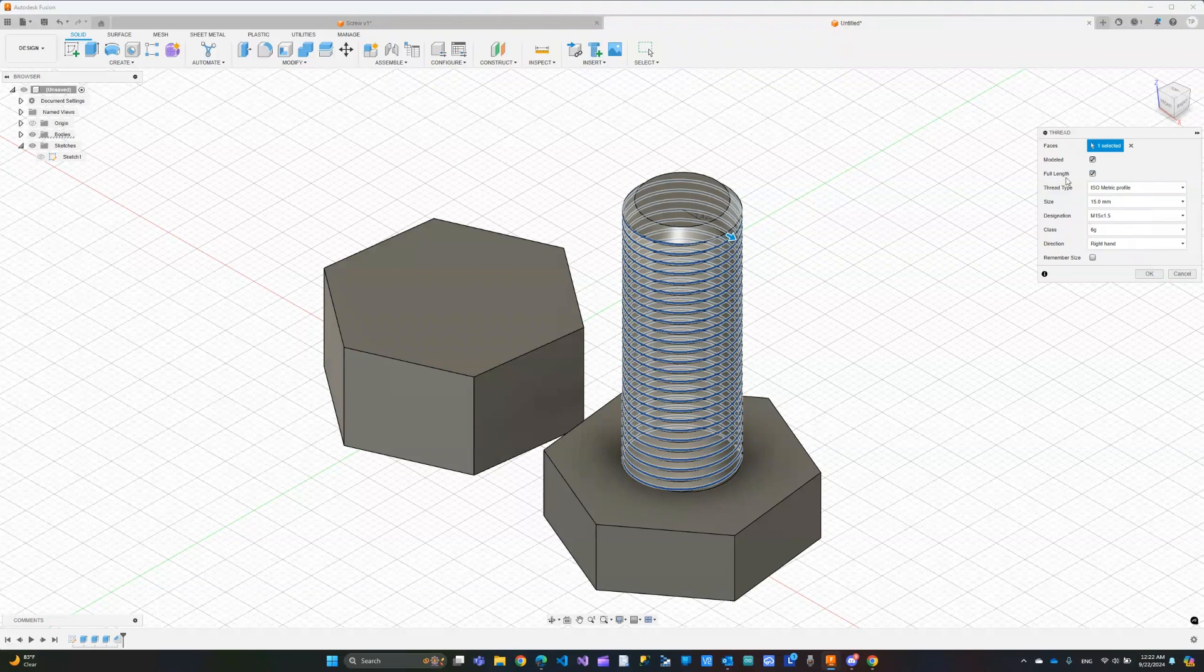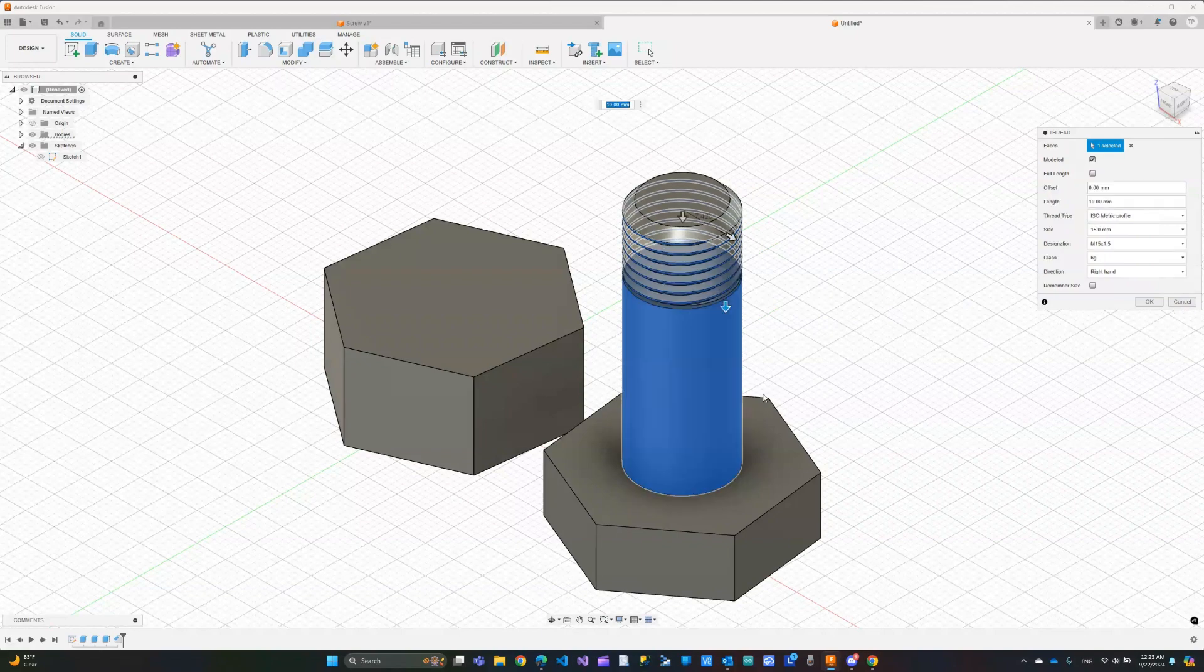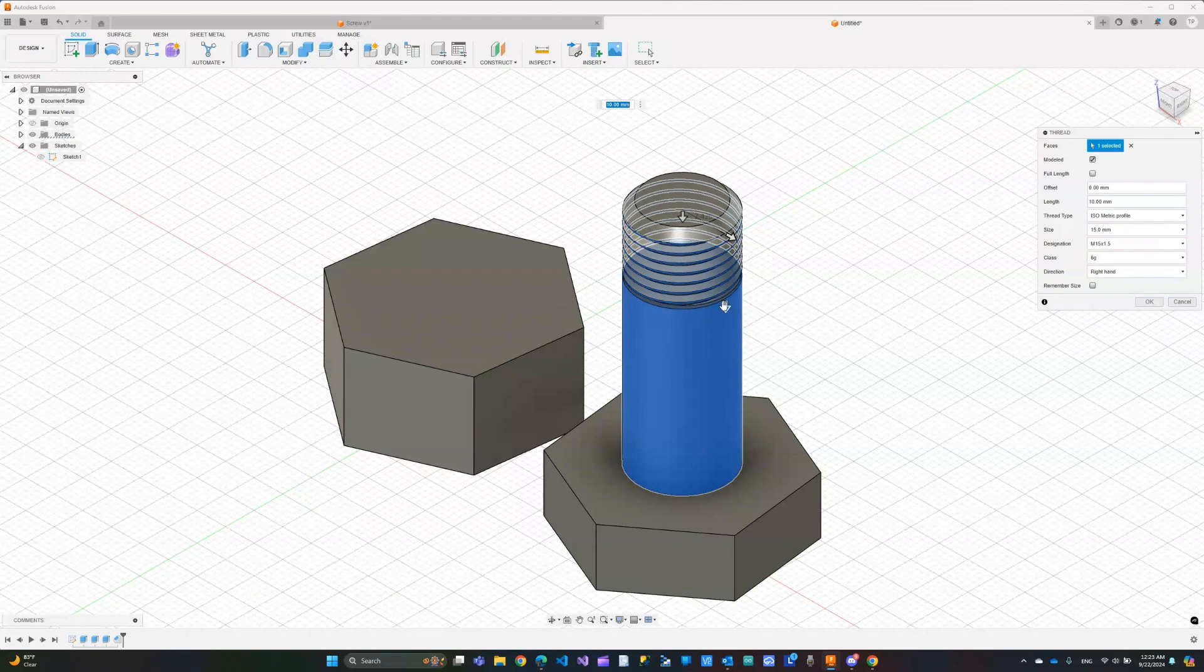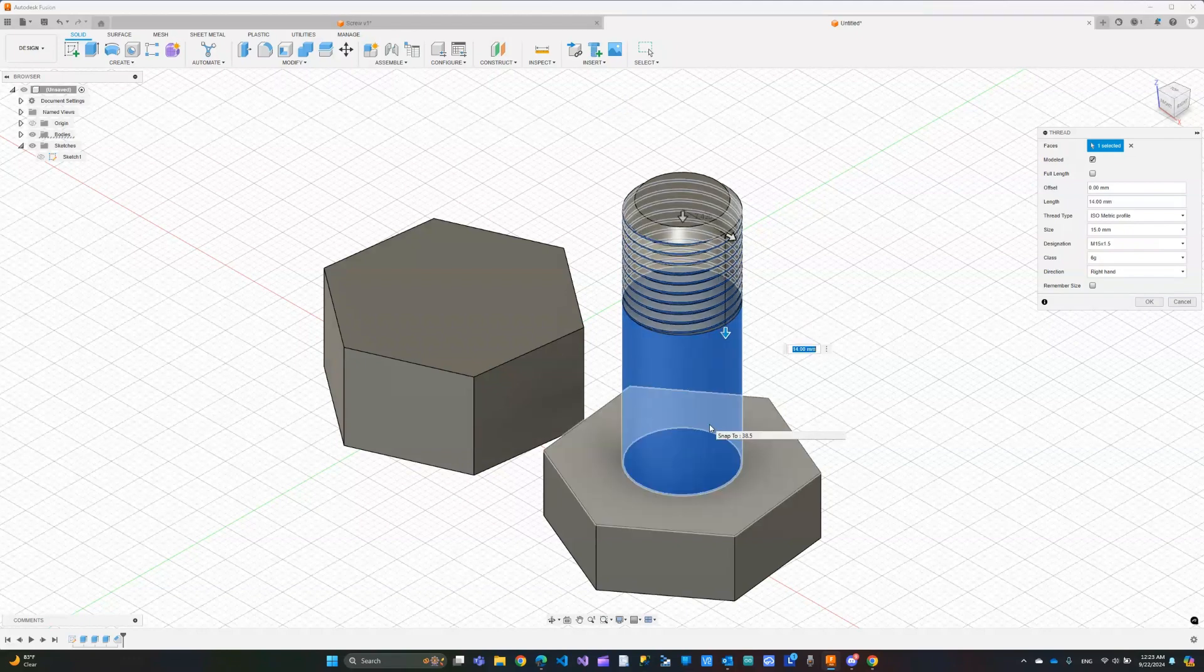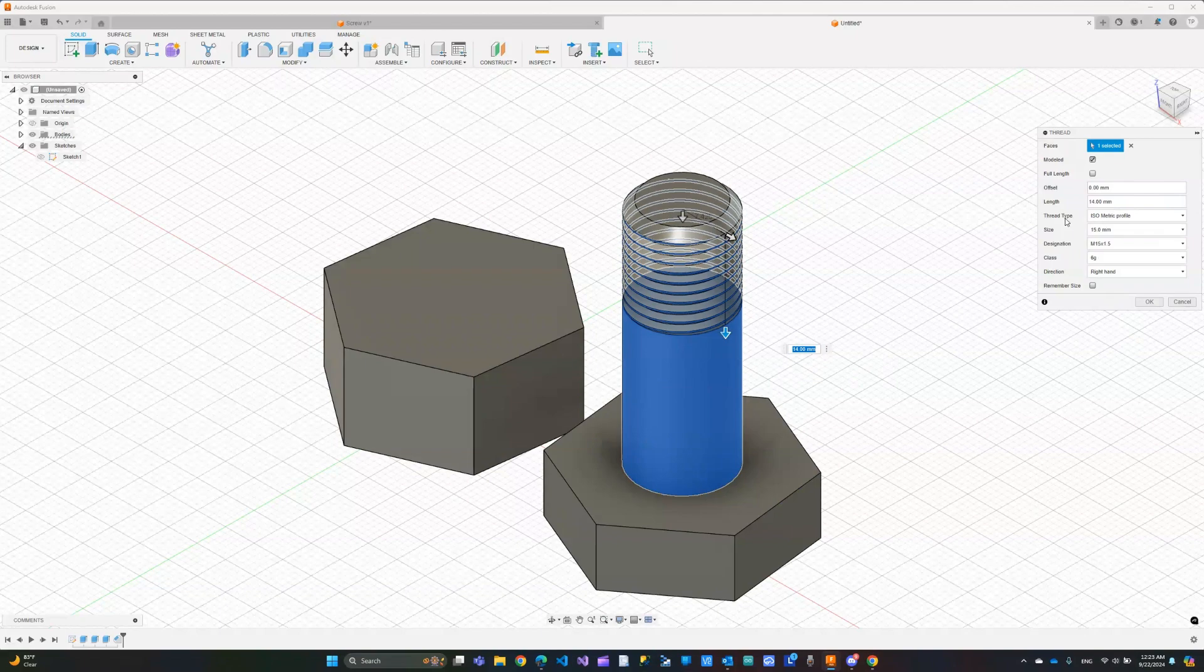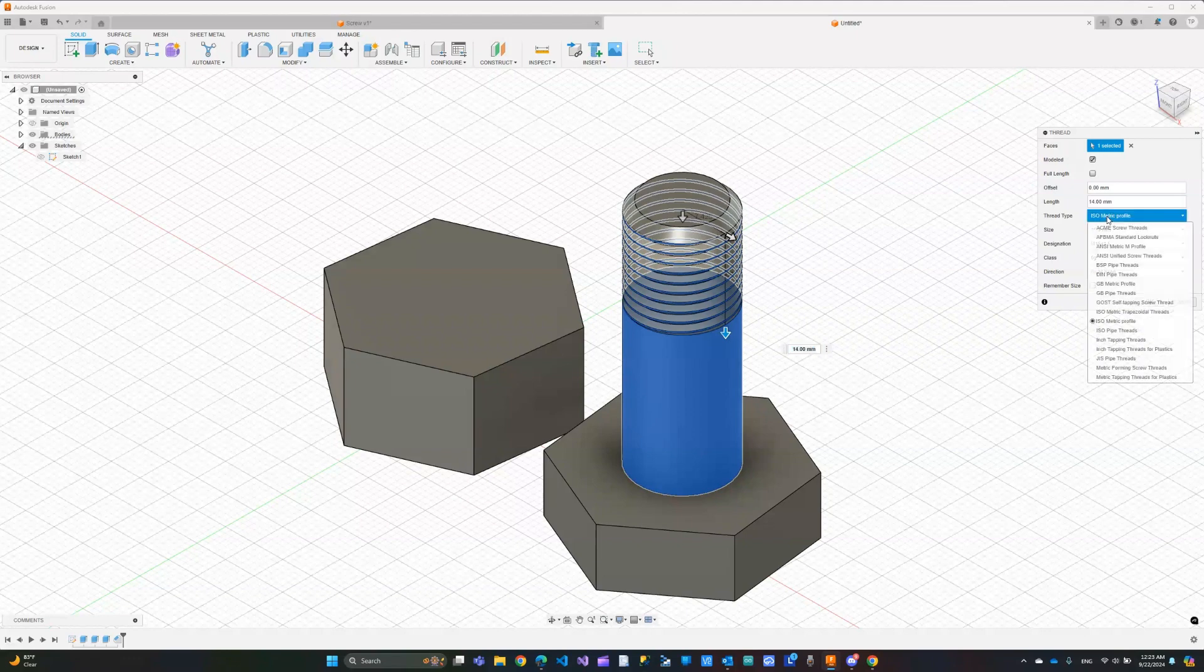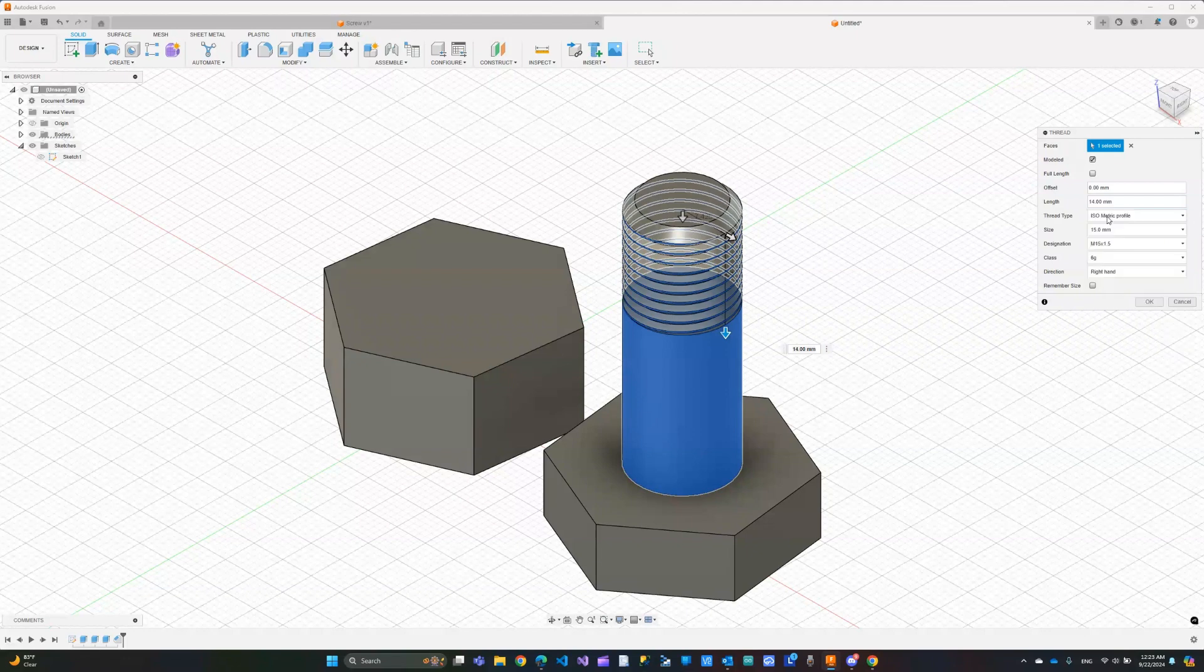Now the second option is the full length which means do you want the thread to be applied to the entire thing as you can see here or if I uncheck it you can see it is going to apply at a certain distance and we can adjust that from here. So maybe you want it halfway or you have a specific distance in mind you can apply that. The rest here is the thread type, the size which is here taking the cylinder size and I'm going to leave this as the default. The thread type I'm not very familiar honestly but you can make a different selection and you can see the thread change. I'm going to leave this one too as the default.